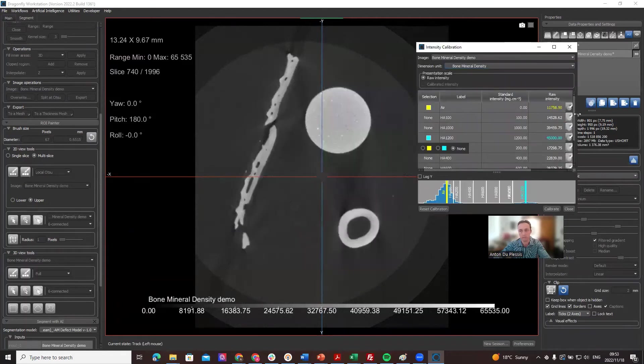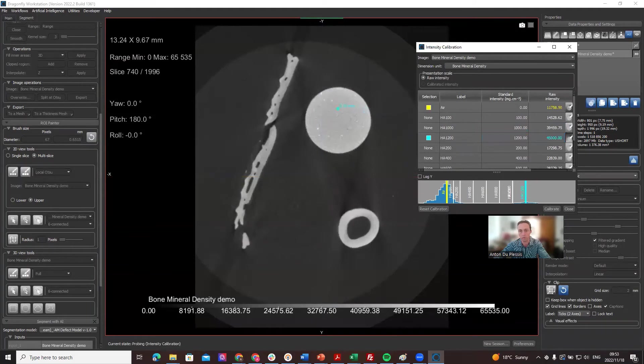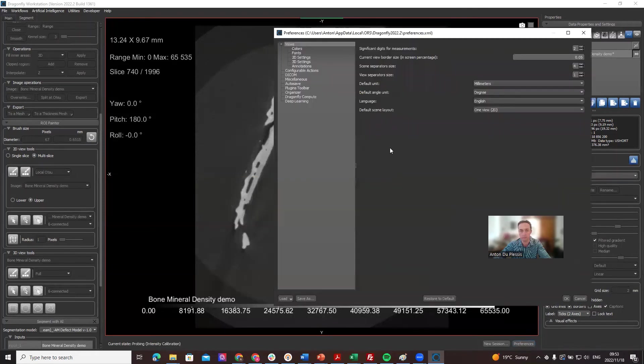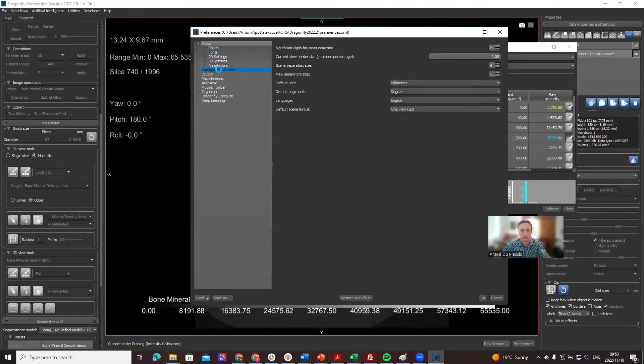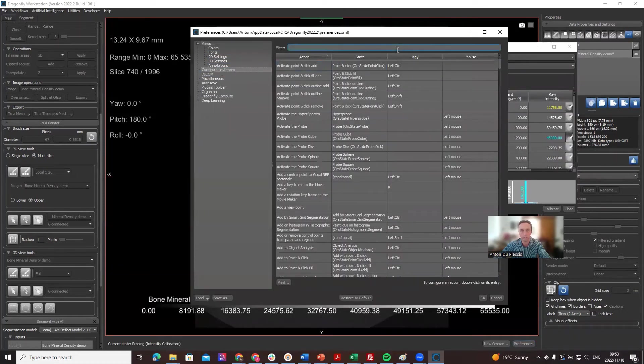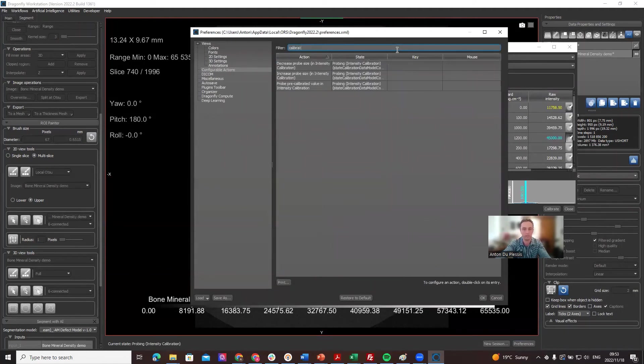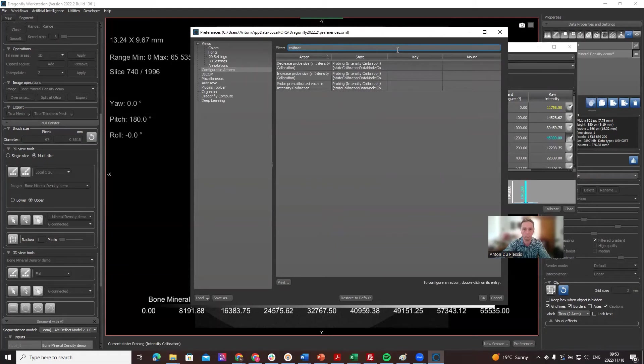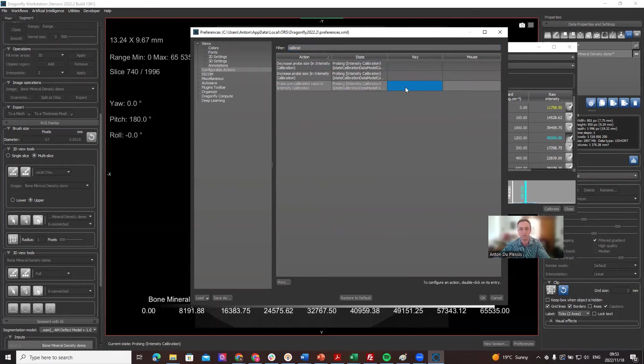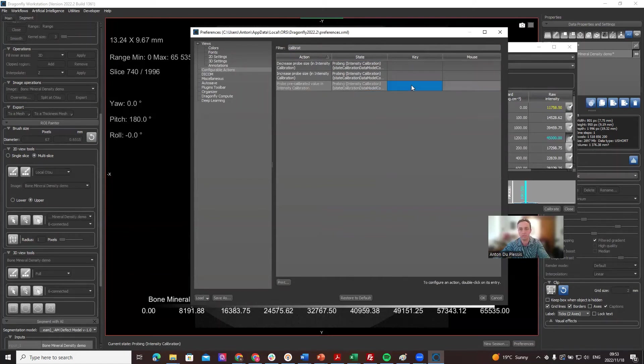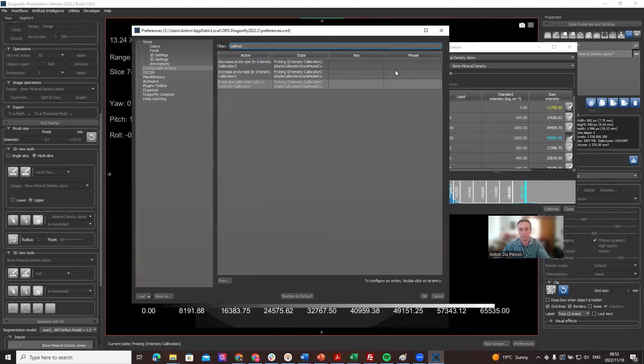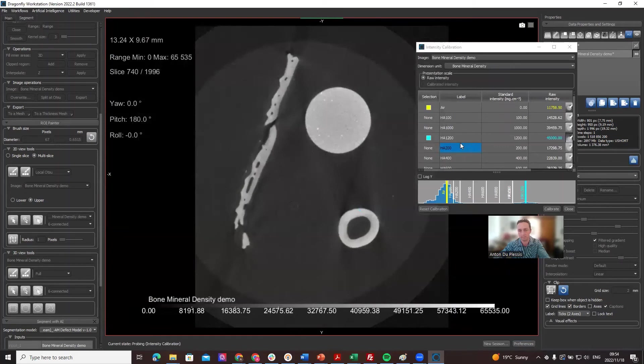You can also set up a probe tool. If you click that little probe to probe individual points, this needs a preference setting. Let me show you how to do that. You can go to configurable actions and type in intensity calibration. These things need to be preset. If you click on the probe, left click, you need to configure these preferences so that the tool actually gives you values at that point.